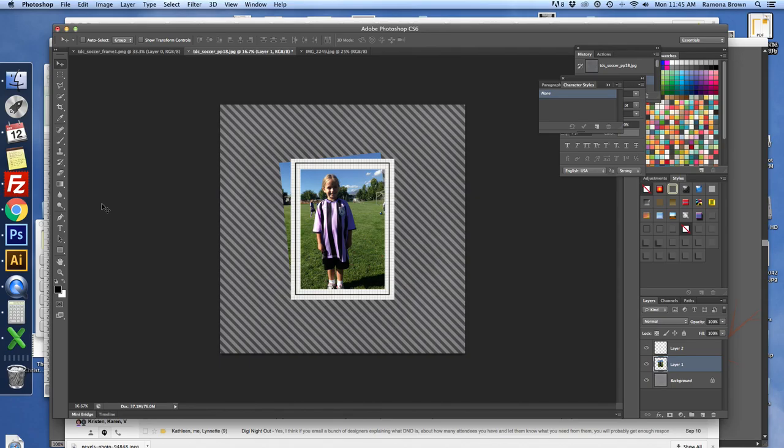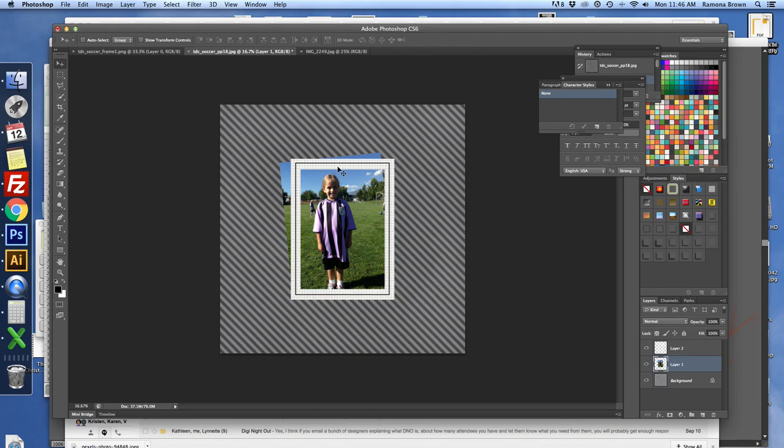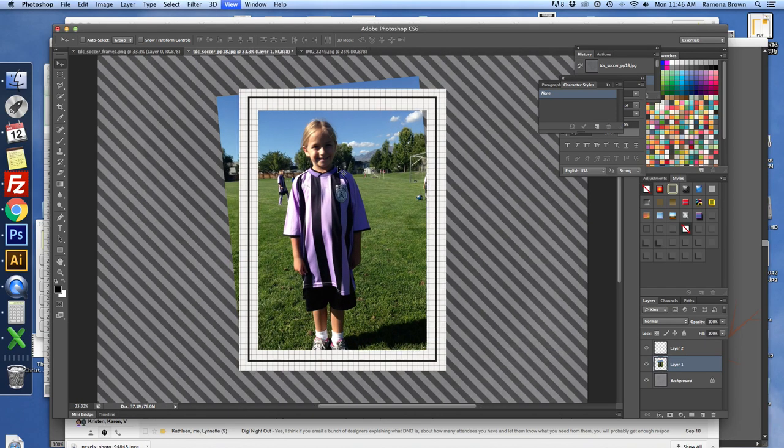So just to illustrate this, I'm starting out with a picture of my daughter from a few years ago when she played soccer in her soccer uniform. I'm using our soccer kit frame for this. I'm going to just zoom in a bit so that we can see what we're working with better.